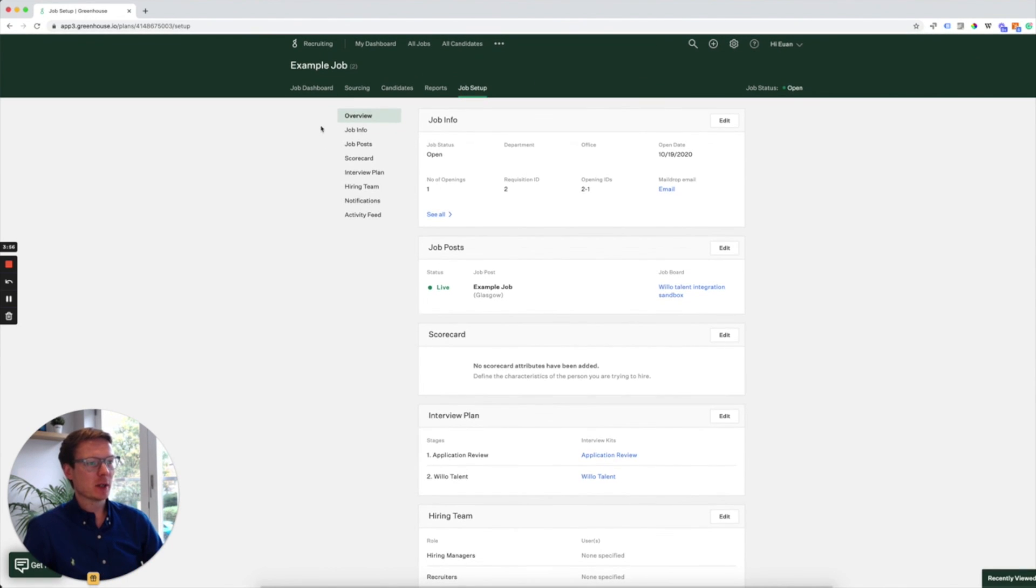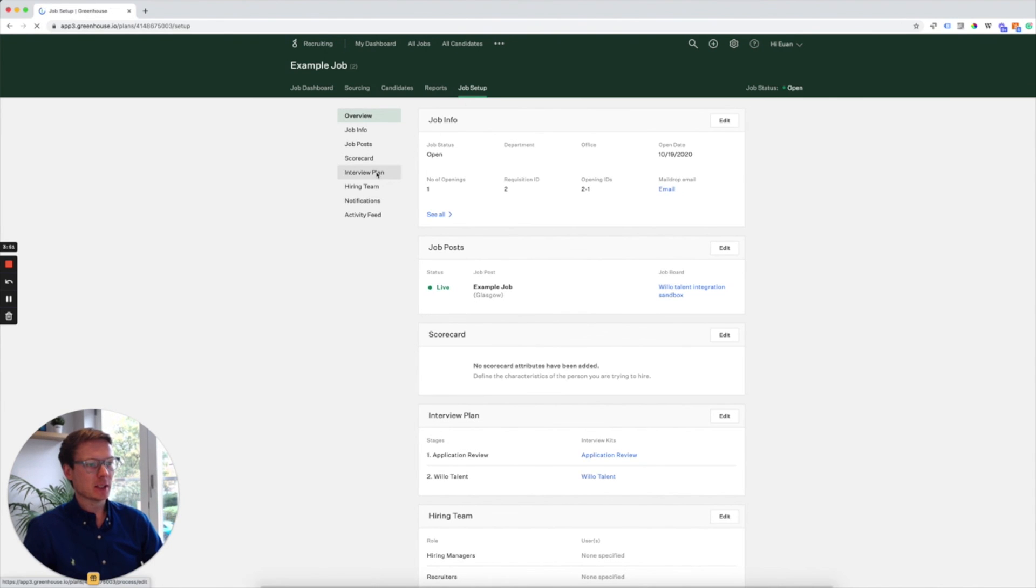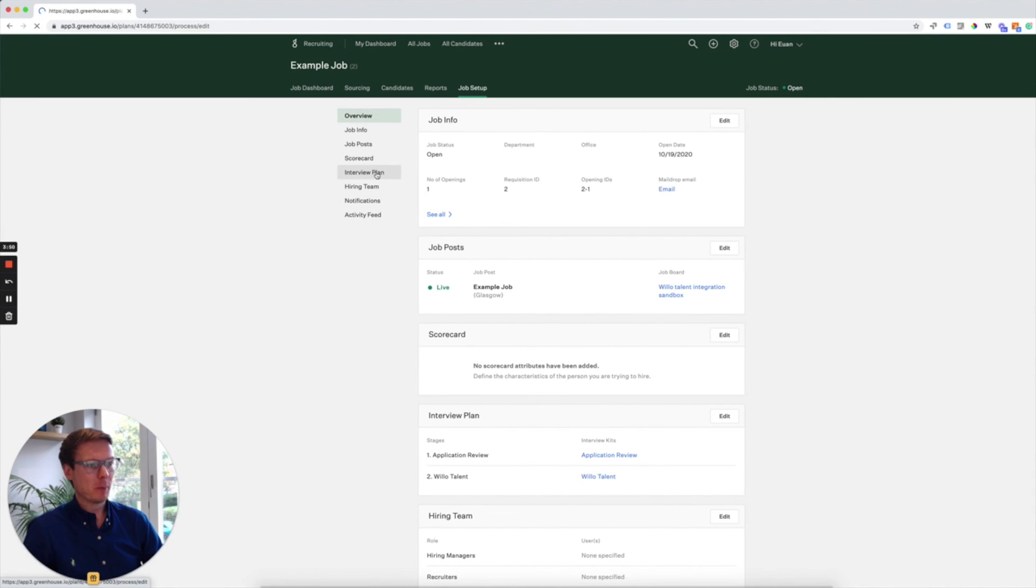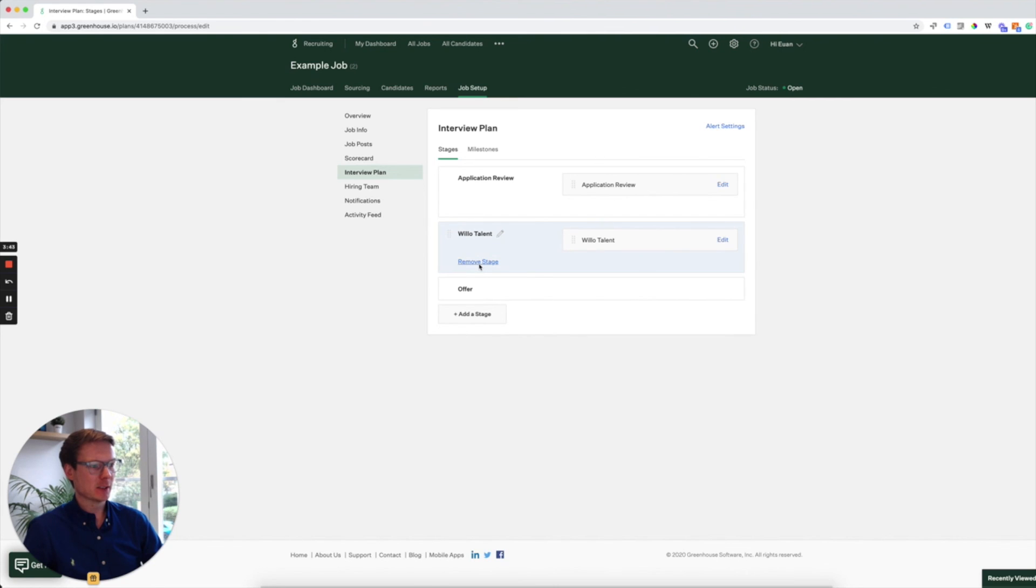This example here, example job, when we click on job setup, we then click on interview plan and you can see here that we have a stage called Willow. I'm just going to remove that and then add it again so you see how simple it is to do.